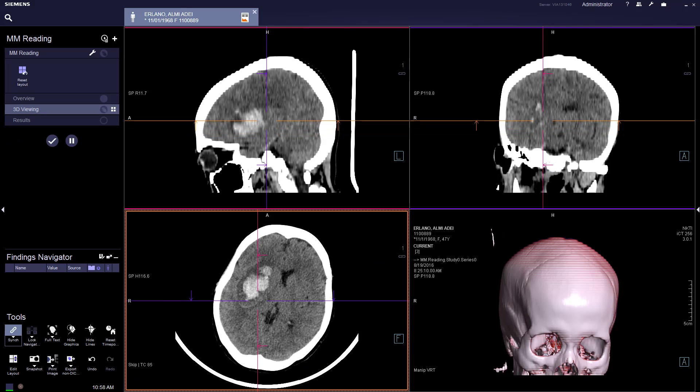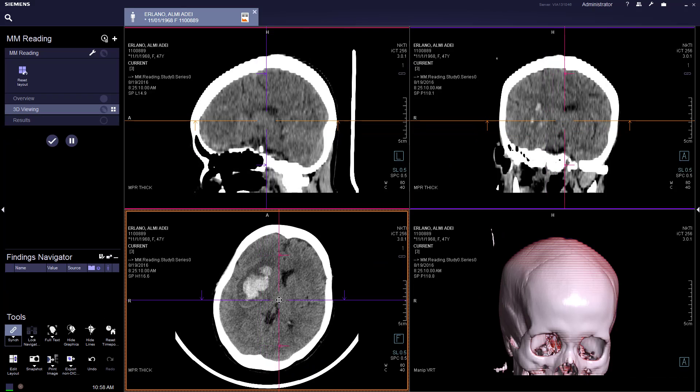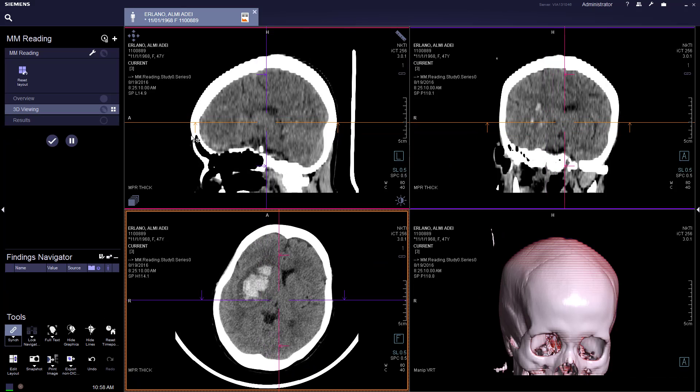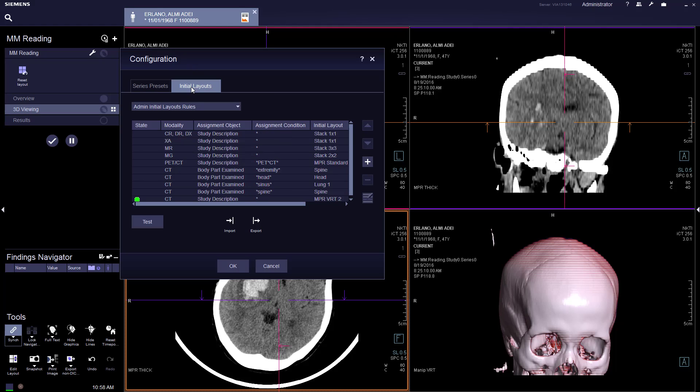So this layout, this new layout can also be preset as a default. So in MMM reading, under the range tool, go to initial layout.